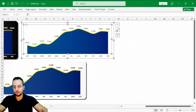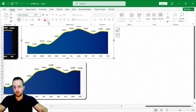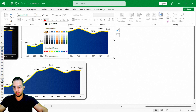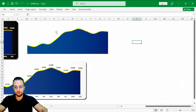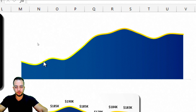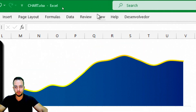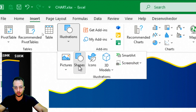Now let me select the entire chart, go to Home, and change the text formatting — I'll make it bold and change the font color to white. Now let's move on to the background shapes. I'll go to Insert and select a rectangle with rounded corners.